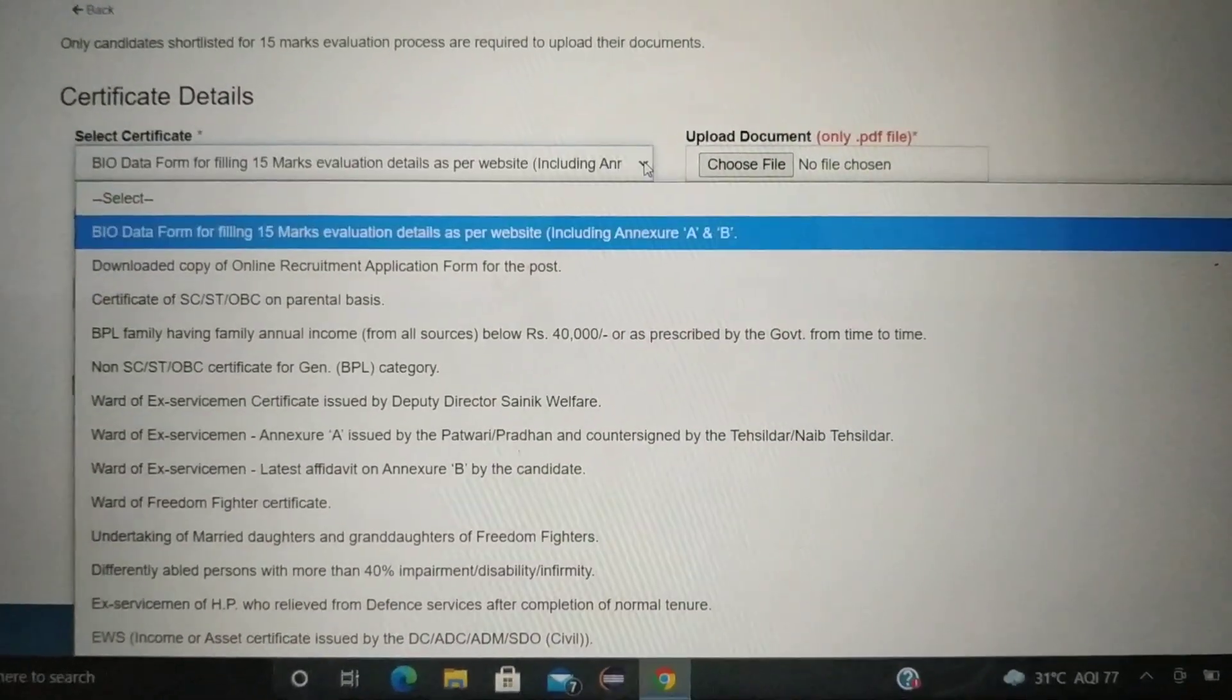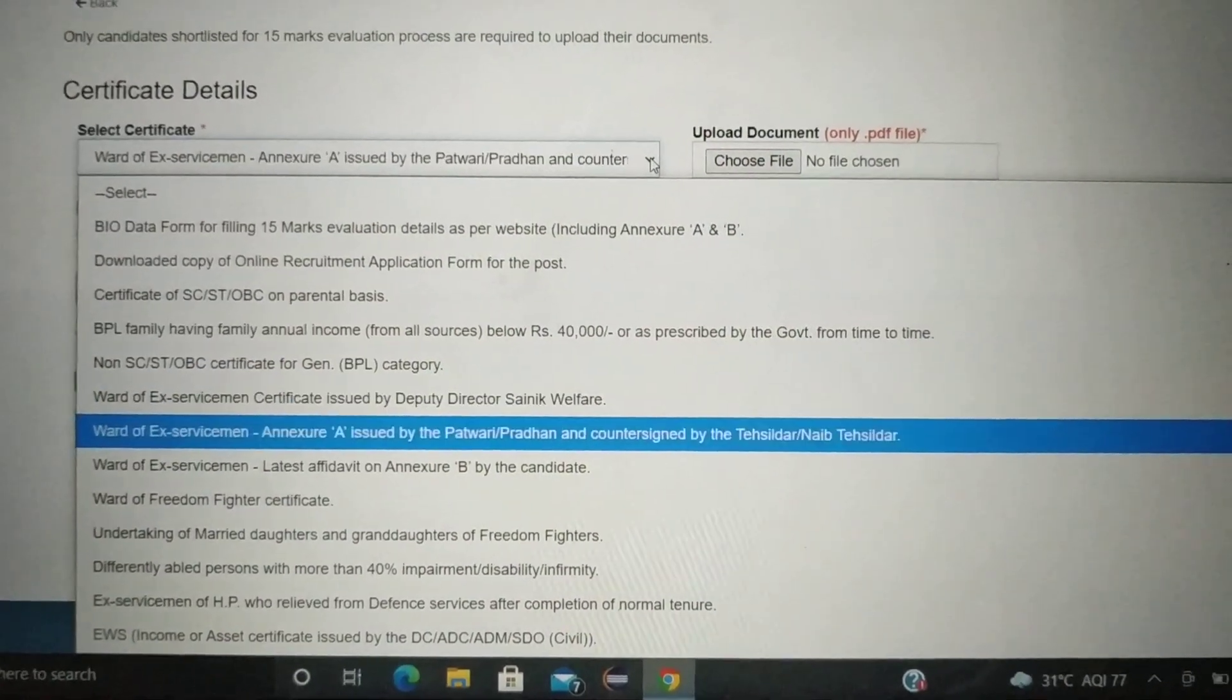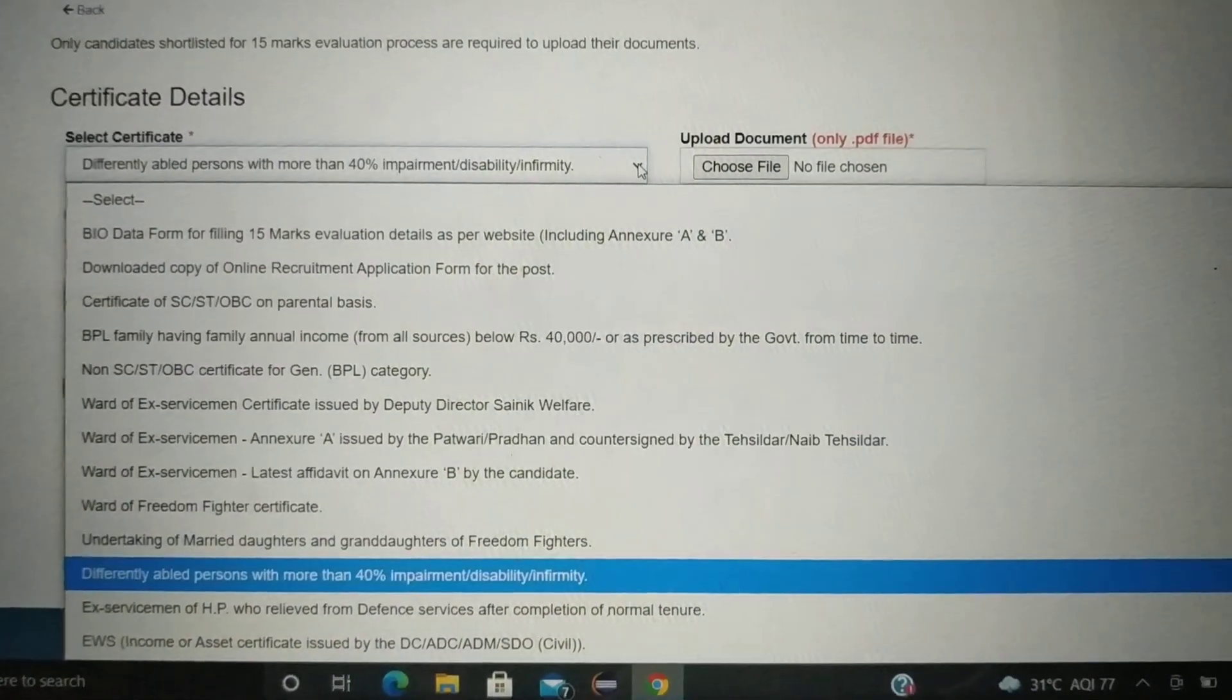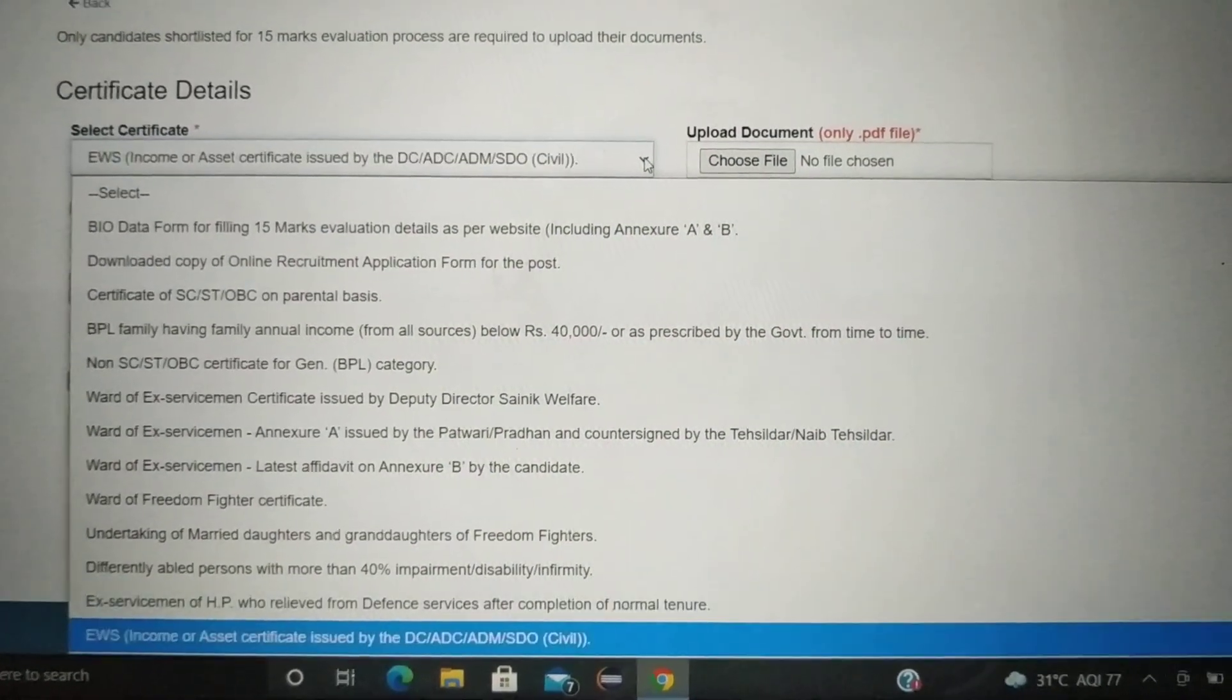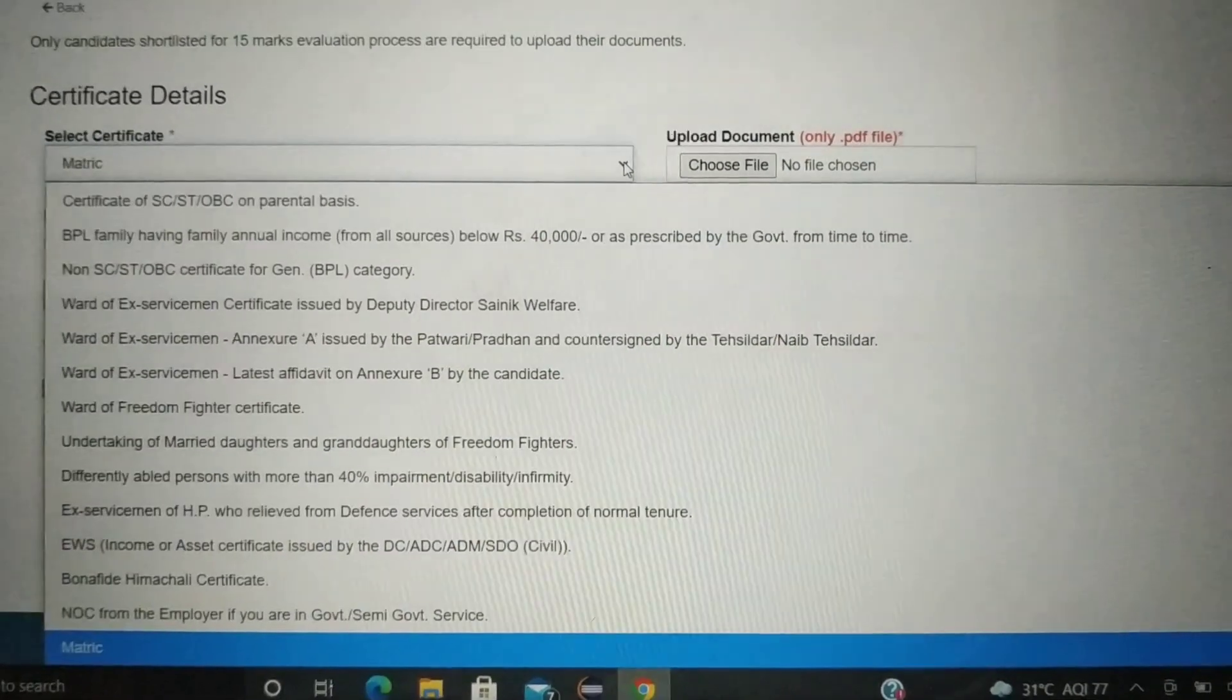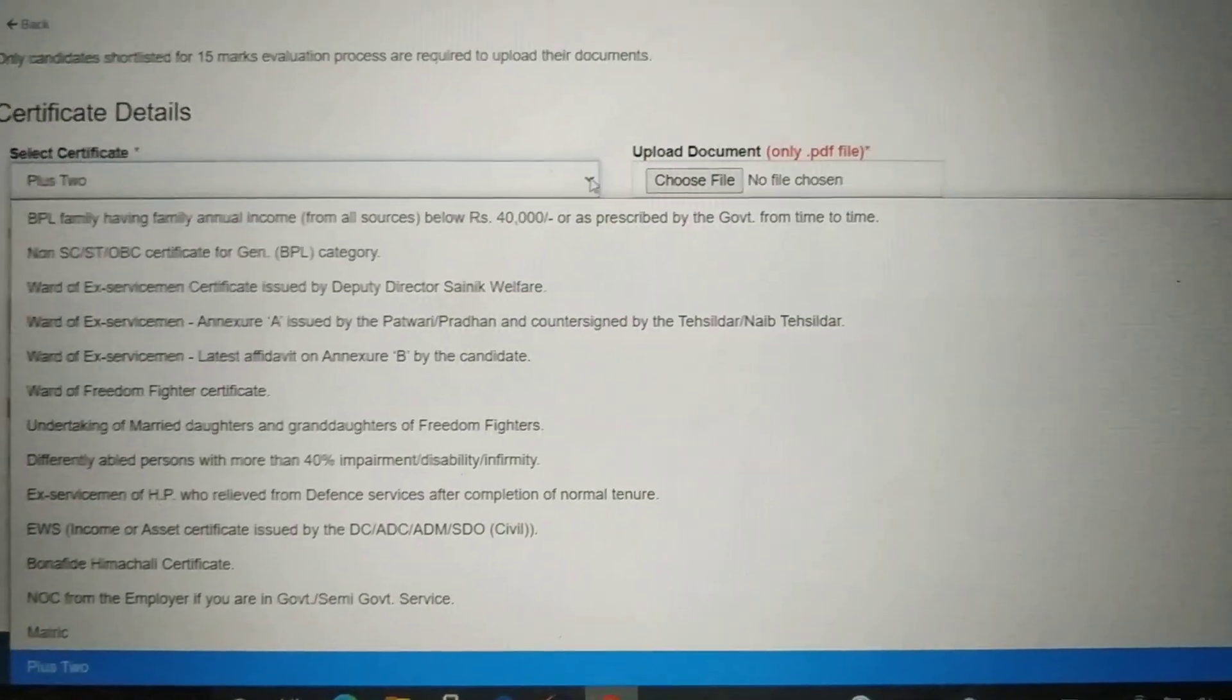And see, whatever any certificates you need to be able to have, like Board of Ex-Servicemen, Understanding of Merit, Undertaking of Merit Daughters, Grand Daughters, EWS, Bonofite, all of your documents available.